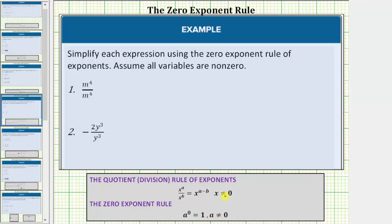Looking at the first example, we should recognize this quotient is equal to one because any non-zero value divided by itself is equal to one. Let's simplify this using the quotient rule of exponents as well as the zero exponent rule to show the quotient is one. Because we are dividing and the bases are the same, we subtract the exponents — m to the fourth